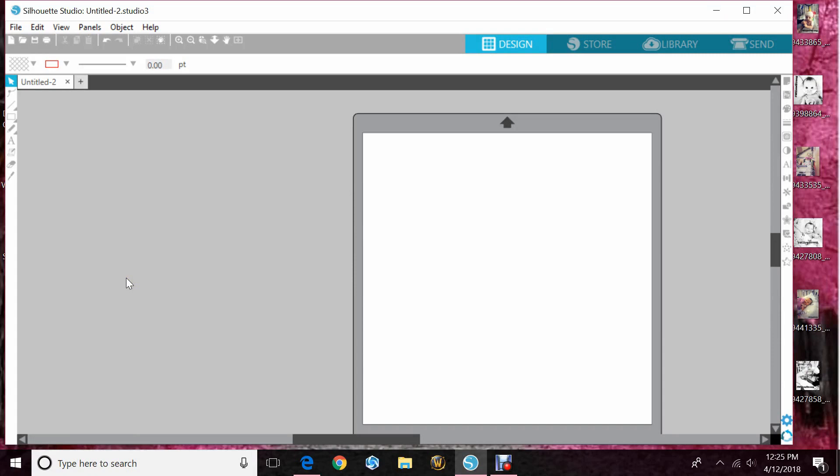This is great if you want to do print and cut or if you wanted to save your file as a PDF and send it to a store like Staples and have it professionally printed.